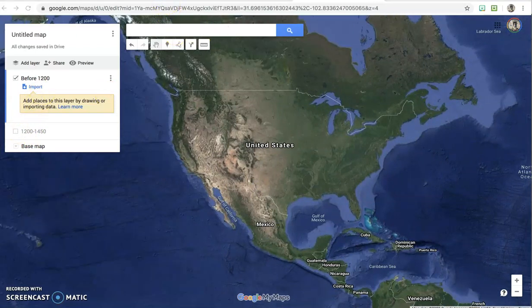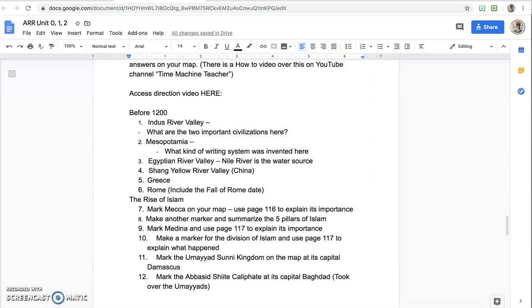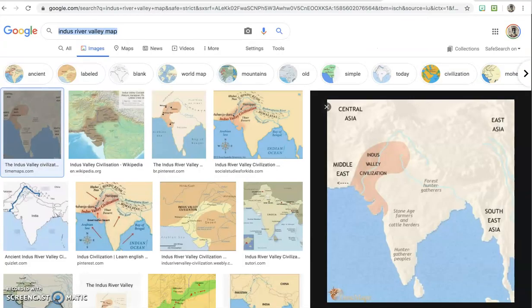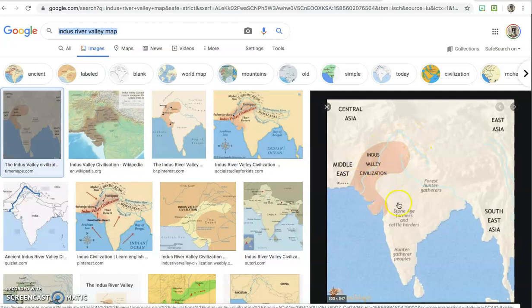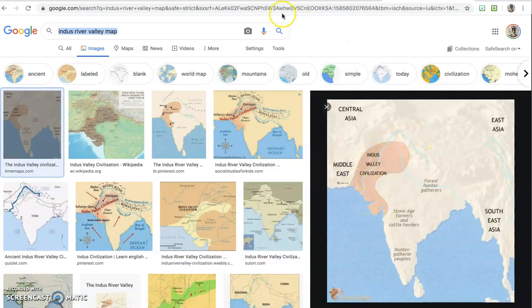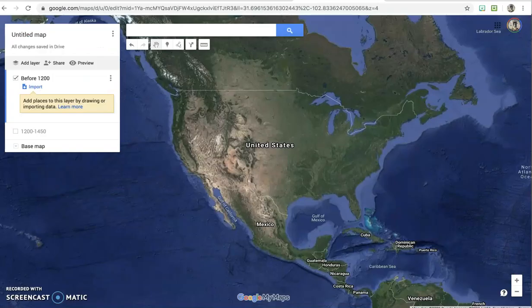Then hop back over to your directions. The first thing you need to find is the Indus River Valley and two important civilizations there. If you don't know where the Indus River Valley is, go to Google and look it up. Here's a map — it's in northern modern-day India. So go back to your map.